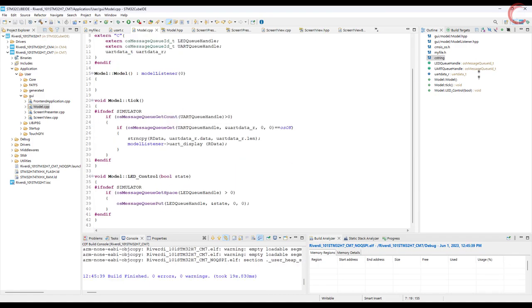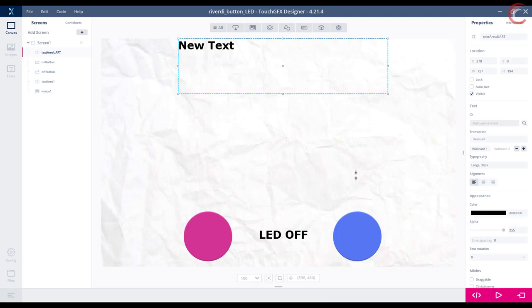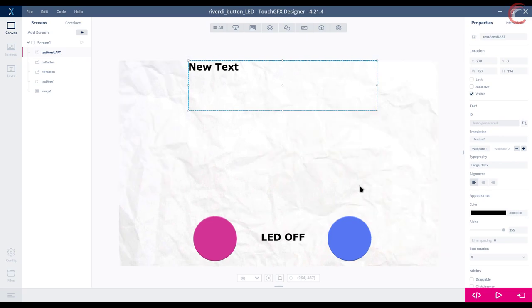Alright the code builds fine. Go to touch GFX and flash the code to the board.